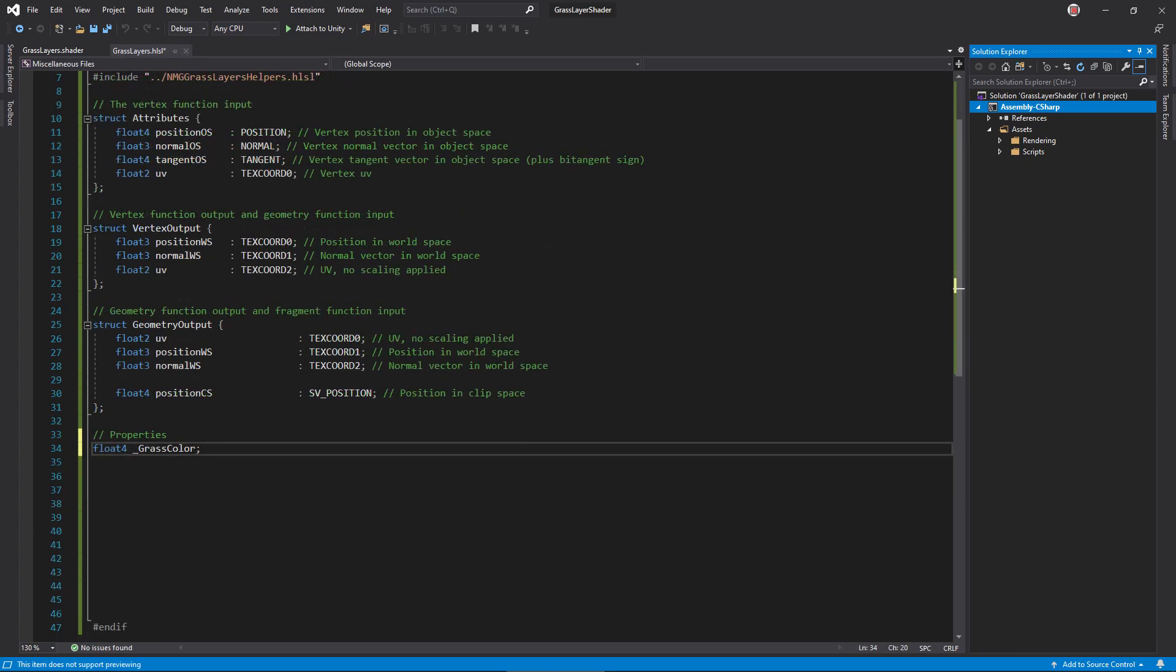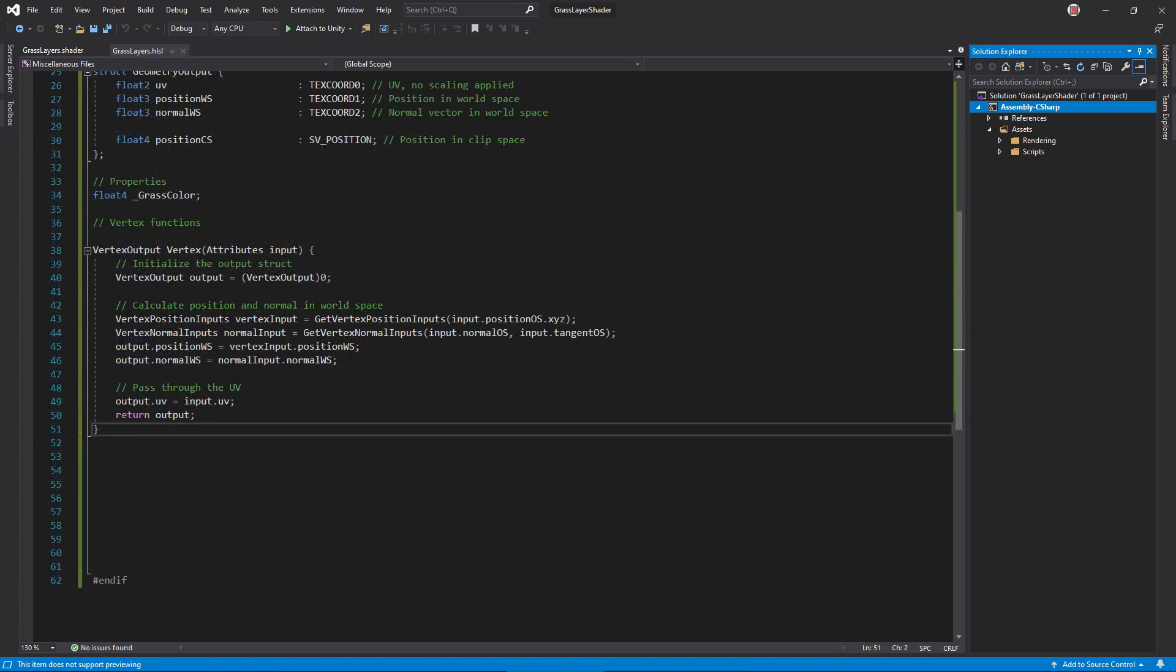As for properties, add a float4 variable to capture the grass color. The start of our function chain is a simple vertex function. It converts position and normal to world space using universal render pipeline helper functions.